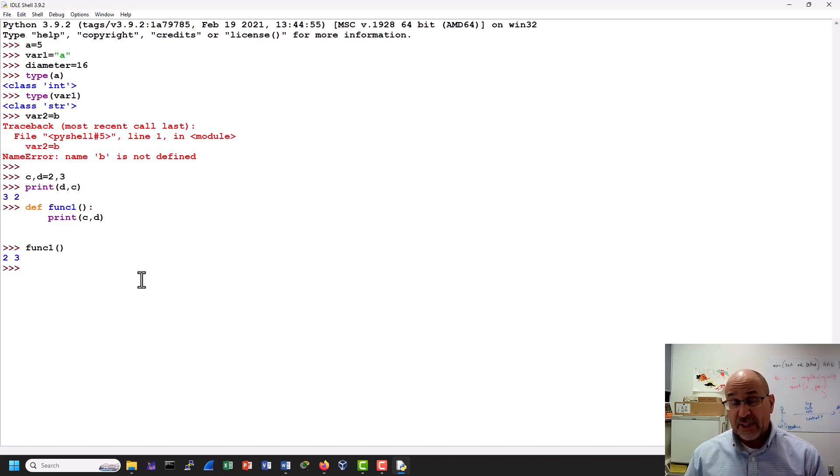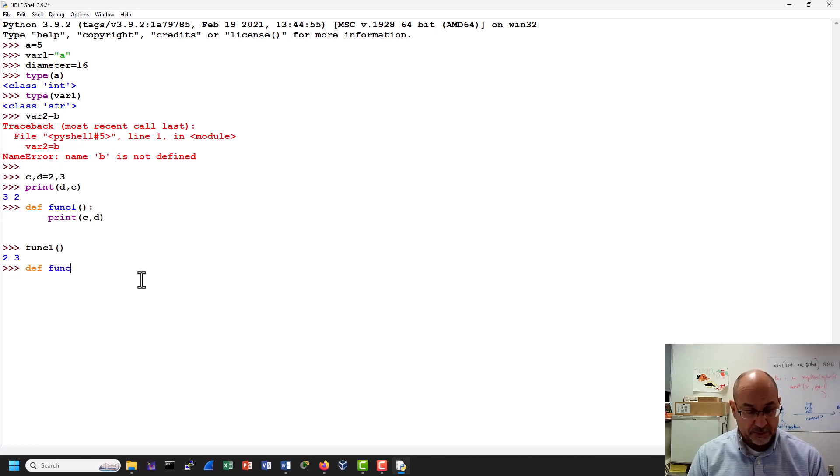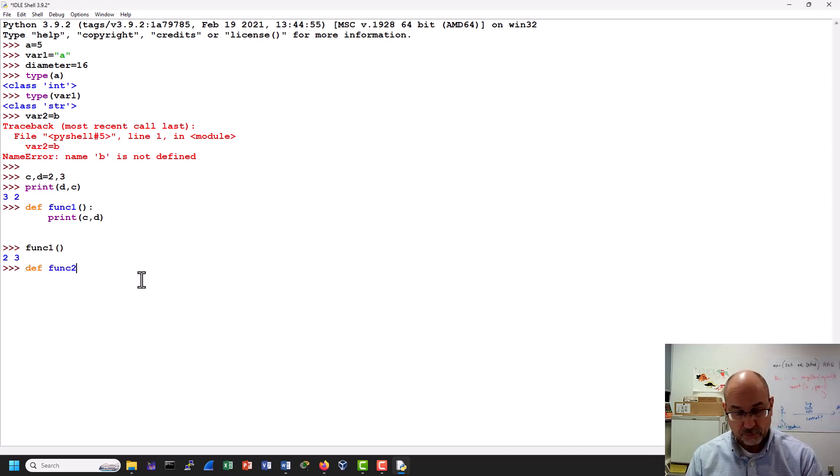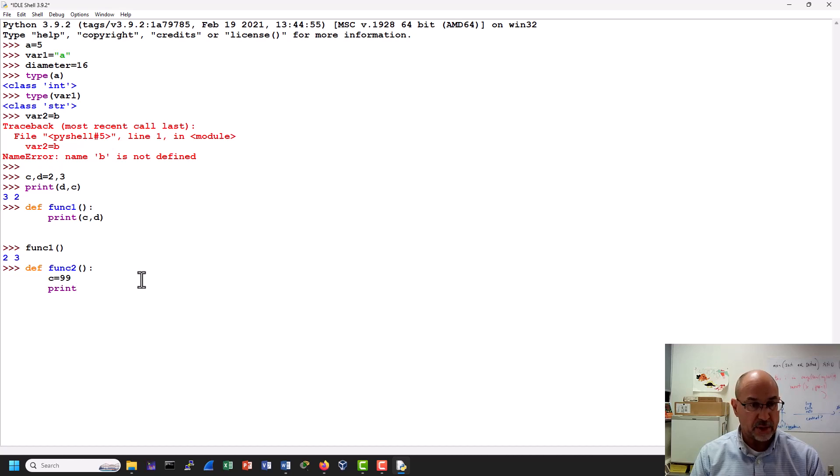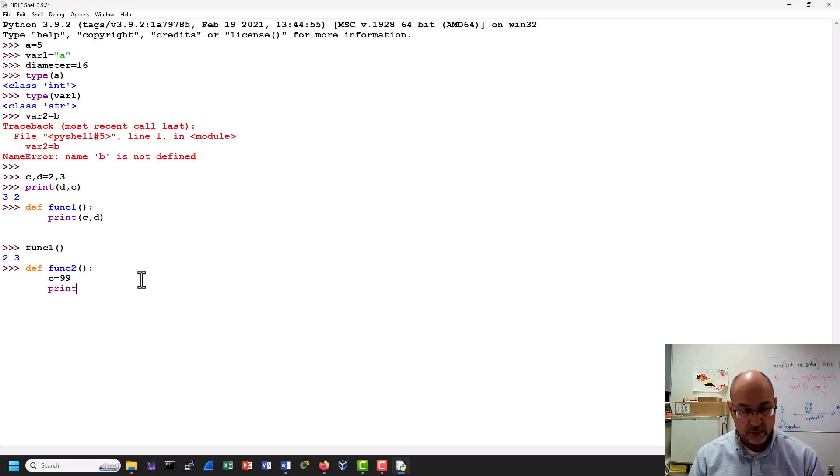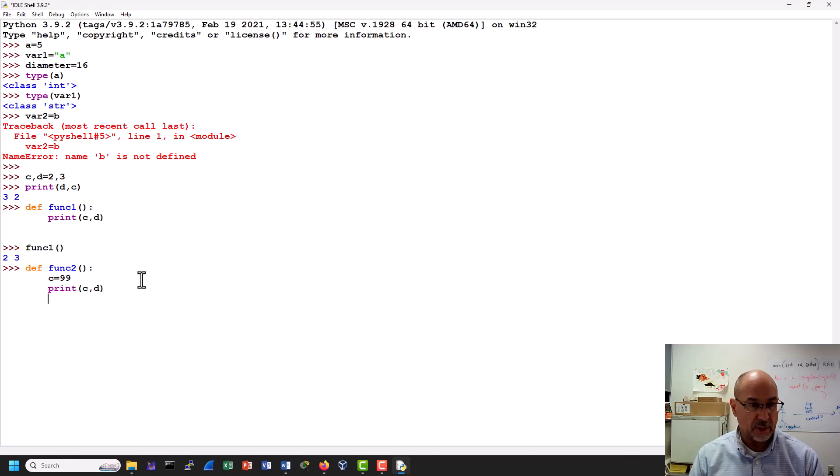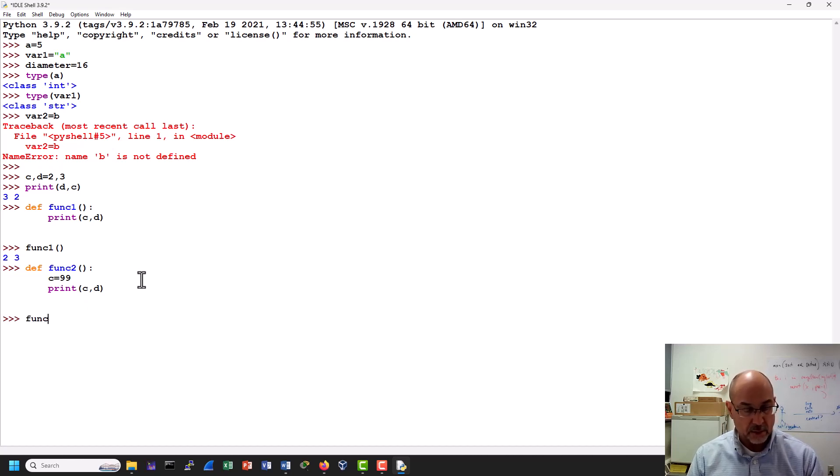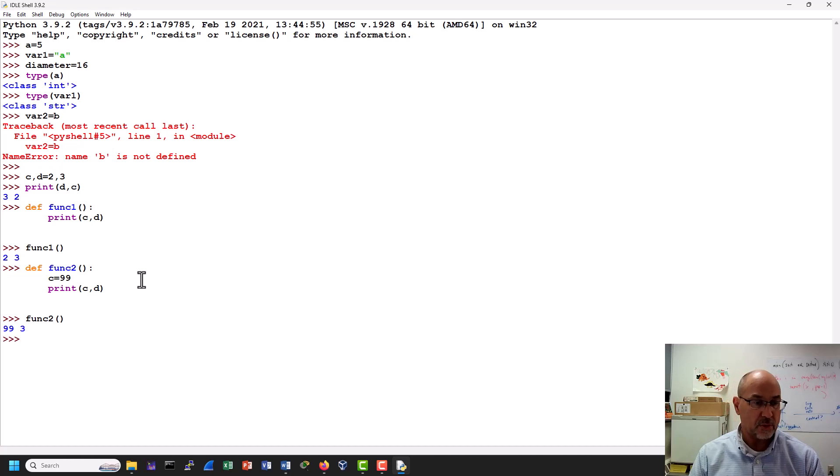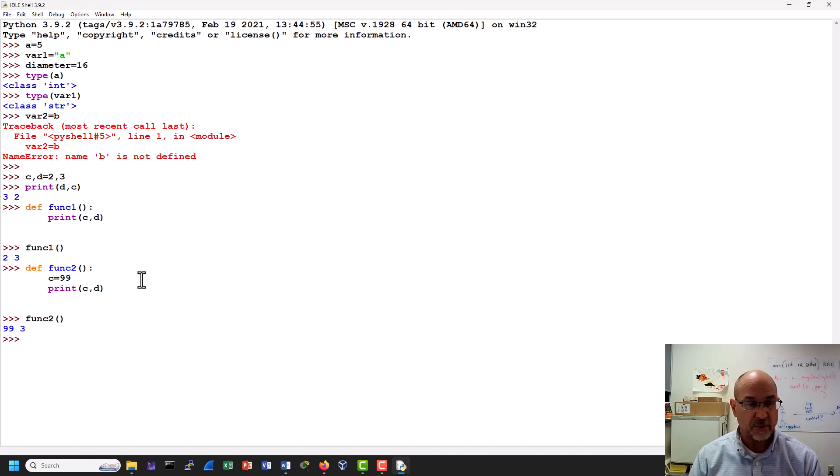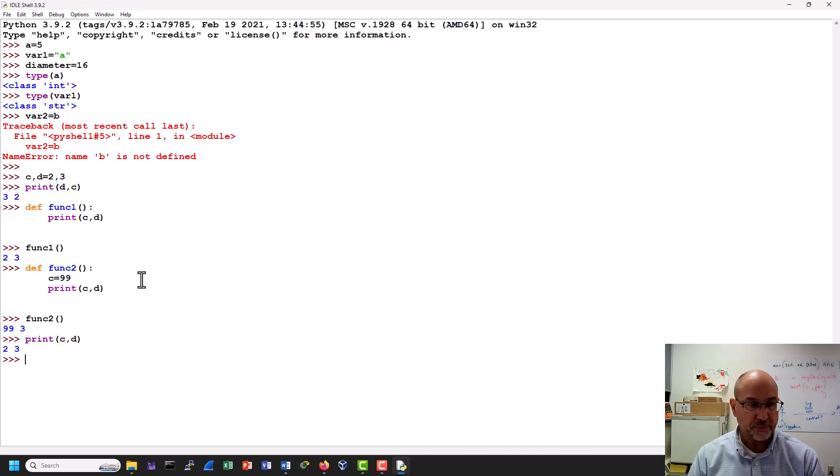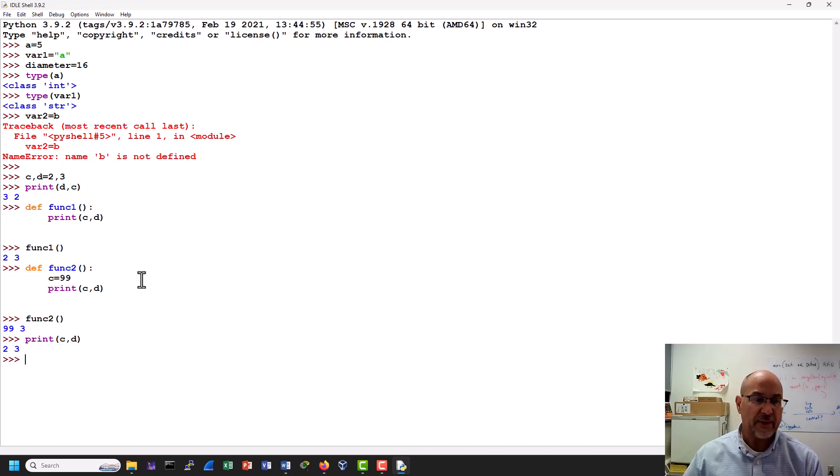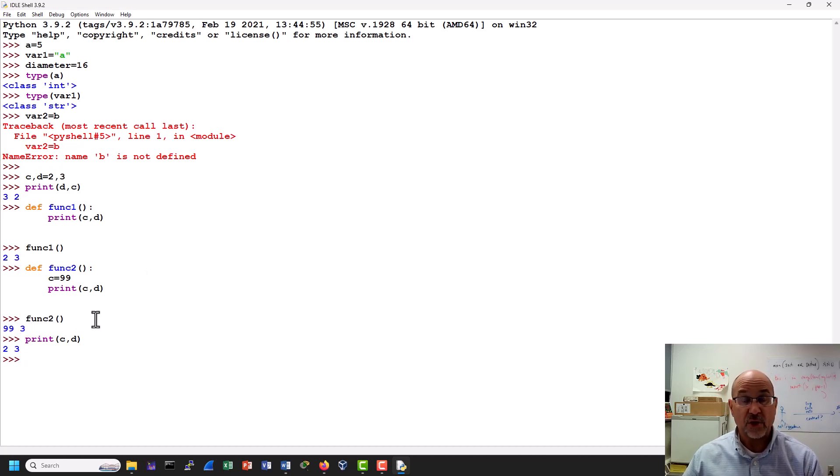Now if inside the function I did something like this, and I said c is equal to 99, and then I said print c and d like that. And then I called function 2. We can see that I actually changed the value. But what happens if I print c and d right now? It's back to 2 and 3. And that's because this was only changed in the function. And that is sort of a lesson in scope.